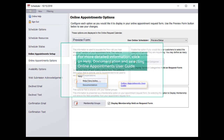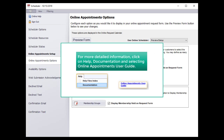For more detailed information, please refer to the User Guide, available by clicking Help, Documentation, and selecting Online Appointments User Guide.